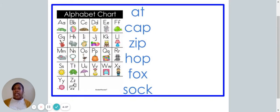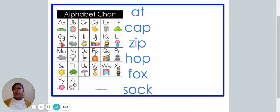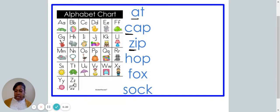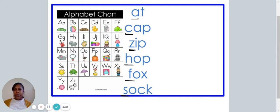All right. Let's take a look at our alphabet chart and at the words. If it's helpful, I want you to follow along with me as I underline the first letter in each word: A, C, Z, H, F, S. Which letter comes first? You're correct — the letter A is first. So we are going to write the word "at".